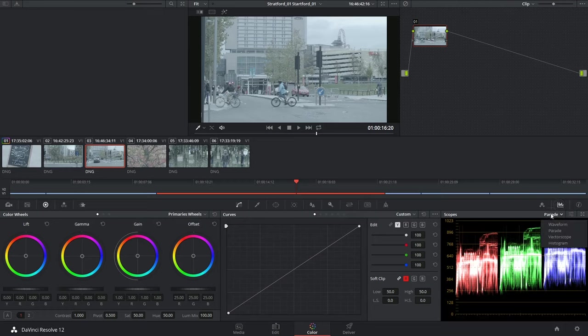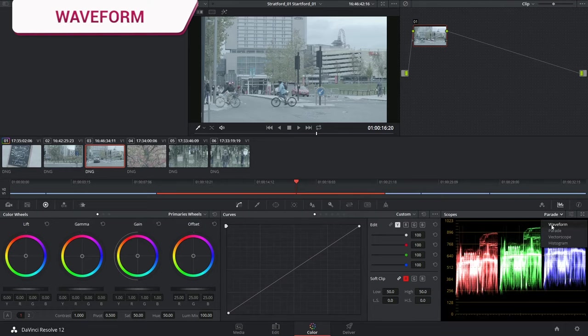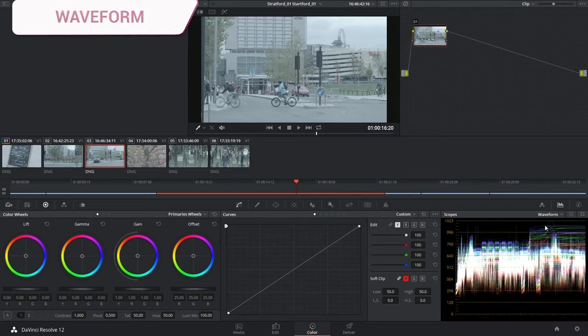Hi, welcome back, and let's get right to it! The first video scope I'd like to show you how to read is the waveform.